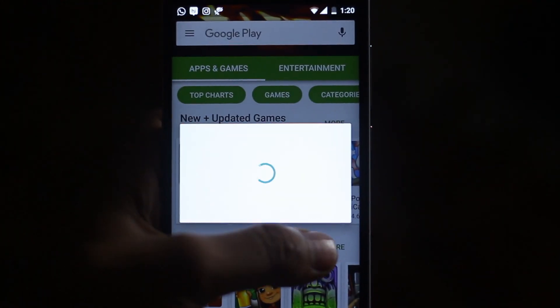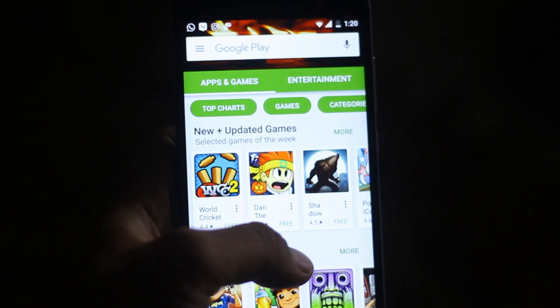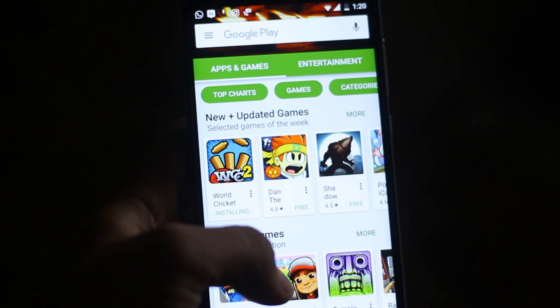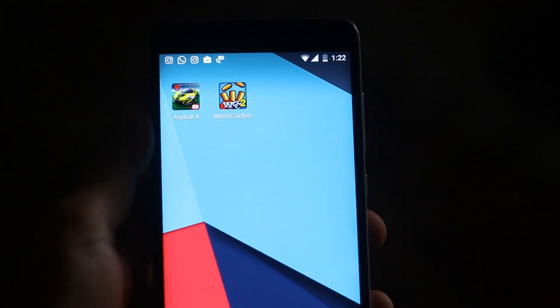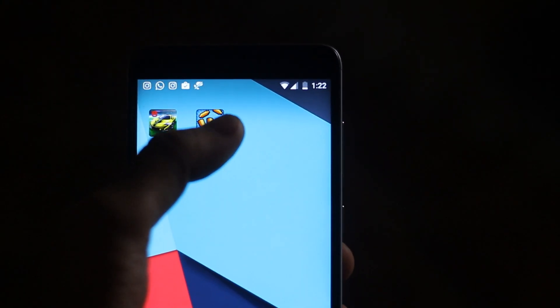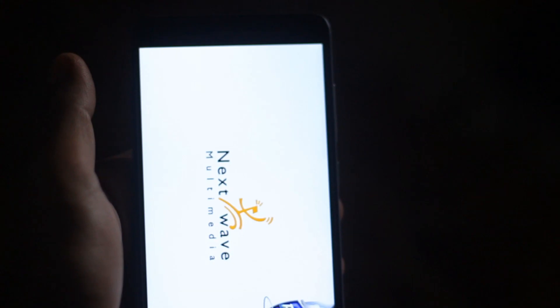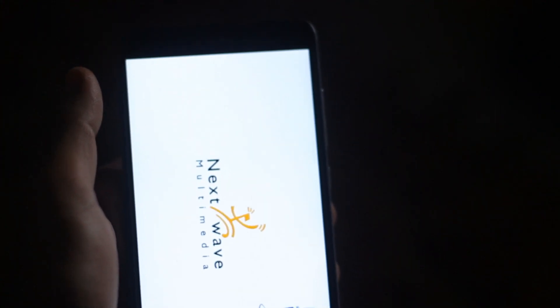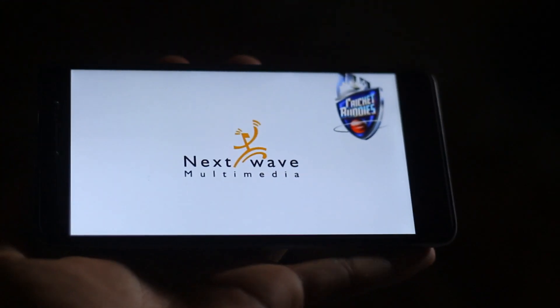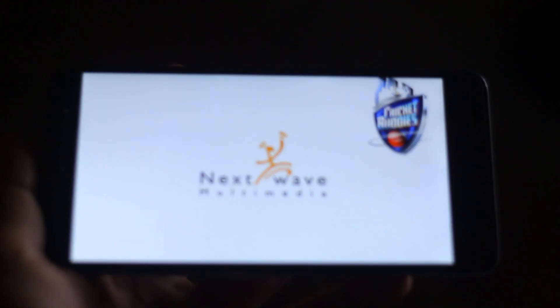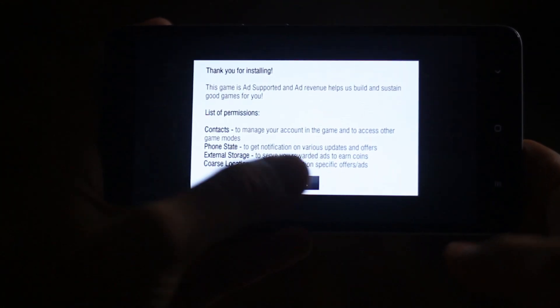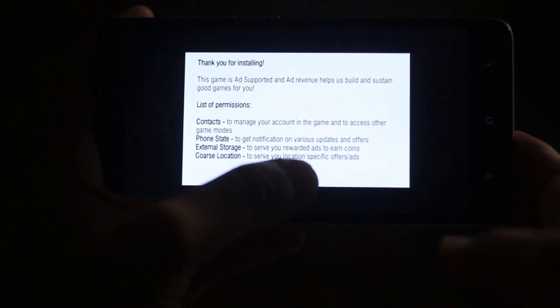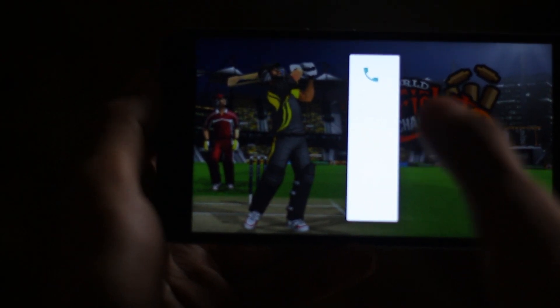Let me download a game to show you how it's working. So now finally the game is downloaded. There we go. That is kind of an error.